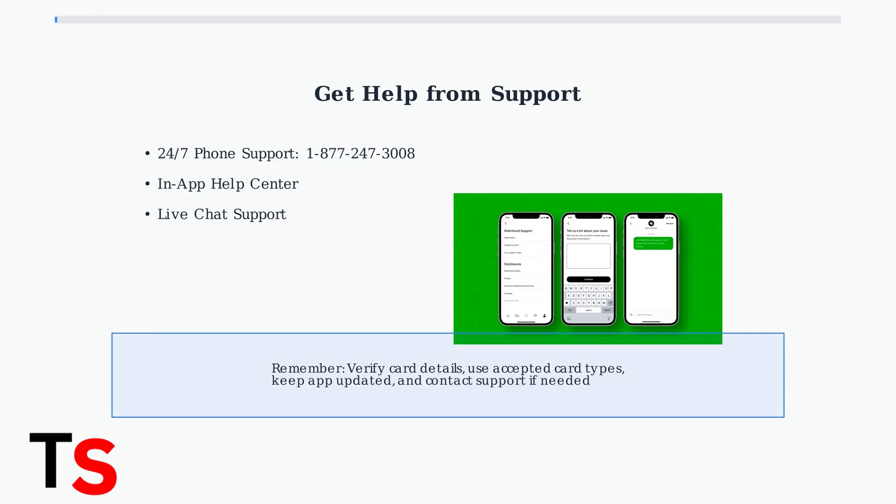If your debit card issues persist after trying these steps, contact Robinhood support for personalized assistance. They offer 24-7 phone support and in-app help to resolve your specific problem.